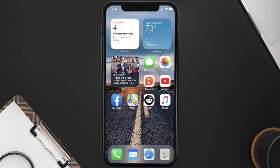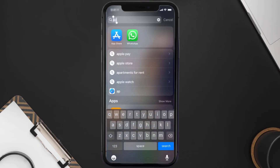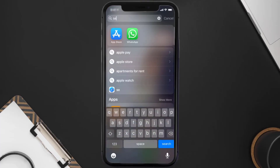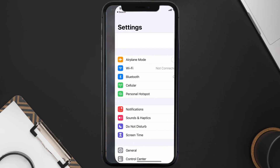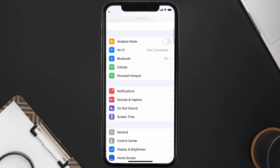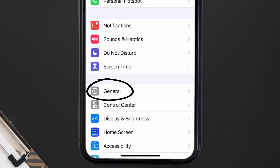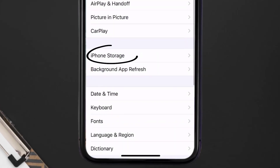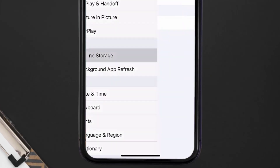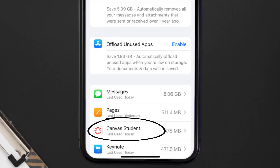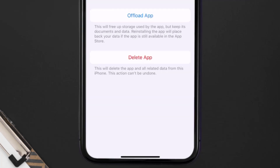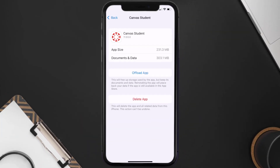Go to your device Settings, scroll all the way down to General, and tap on it. Then tap on iPhone Storage. From here, search for the Canvas Student app and tap on it.